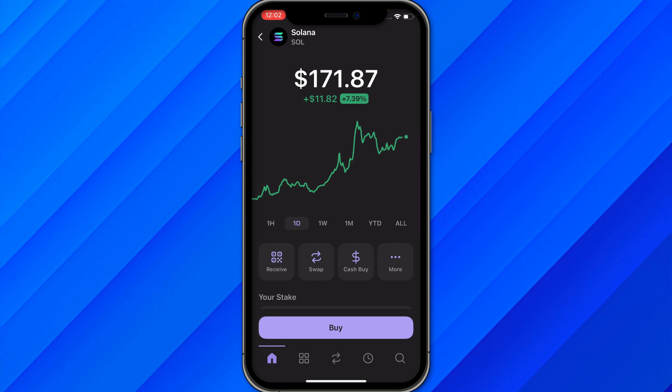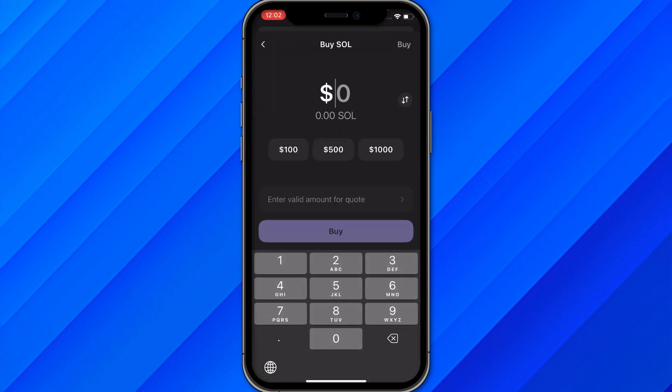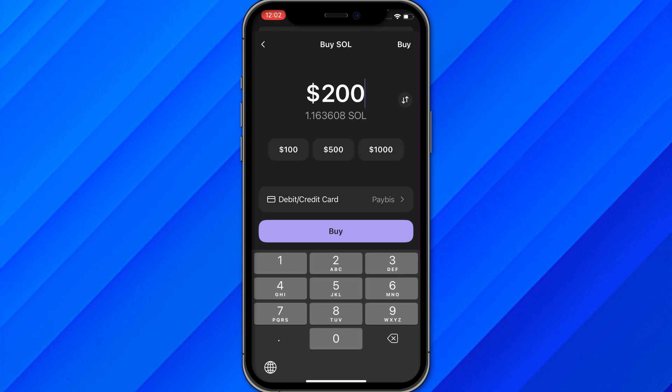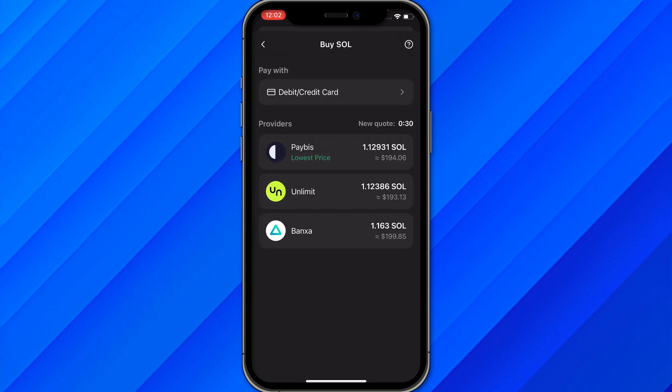Click on buy, and once you click on buy they will ask you to choose the amount that you want to buy. Select the amount - let's say I want to buy for $200. Once you enter the amount you'll see the debit/credit card option, so click on this option.